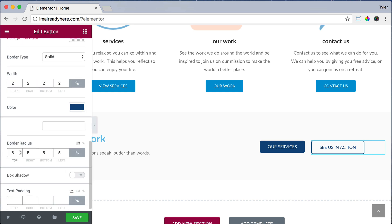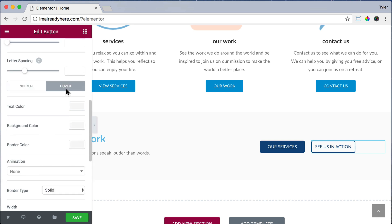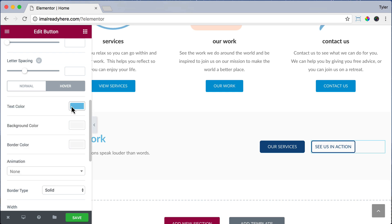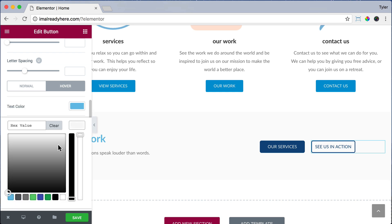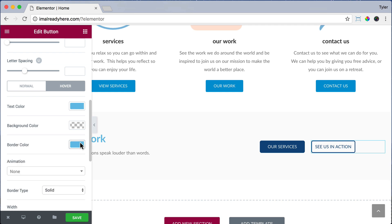Our button seems a little bigger than the Our Services button because we have a border around it. So let's make the text padding a little smaller — I'm just going to put in 10 and it will be the same for all values. Now let's go to Hover. For our text color, let's make it 6EC1E4, a light blue. For our background, let's make it white and see-through. And for our border color, let's make it 6EC1E4 again. Now when we hover over it, it'll turn a light blue.